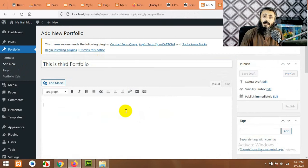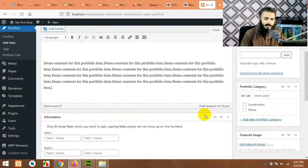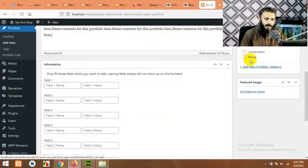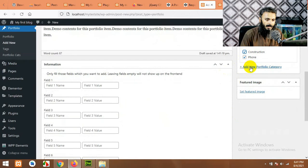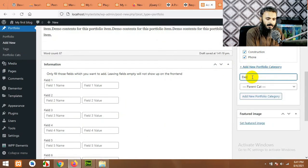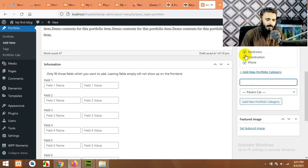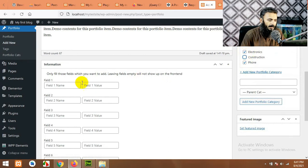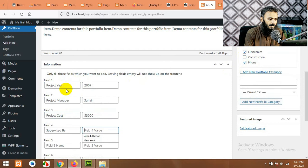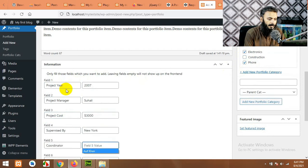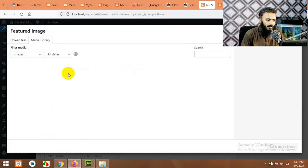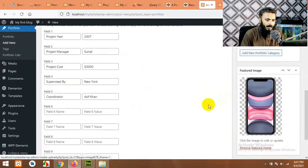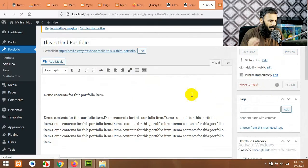And we will add a description, the same description. And we will choose both categories and add a new one which will be electronics. And we will disable this one because we will add these two only. Same fields and a featured image. Let's add at least four of them.